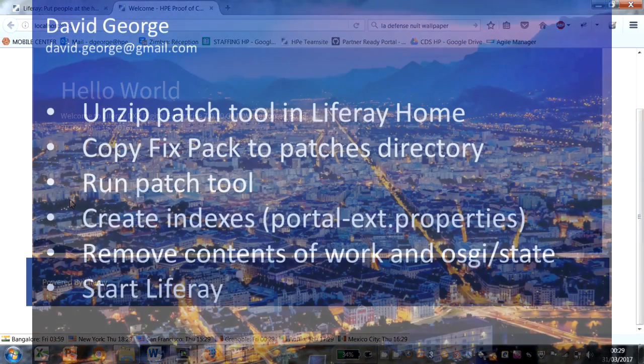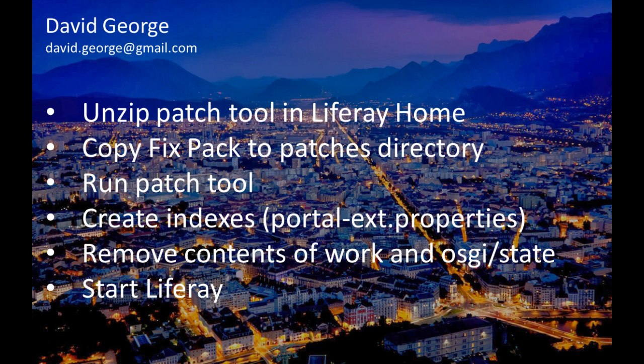Anyway, hopefully that will get you started with patching with the patching tool. It's patching tool 2.0.5.